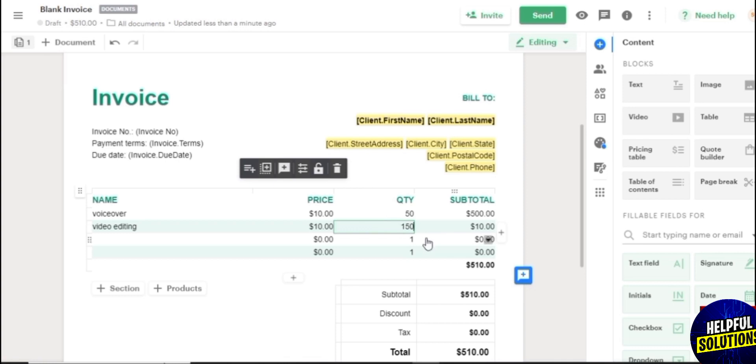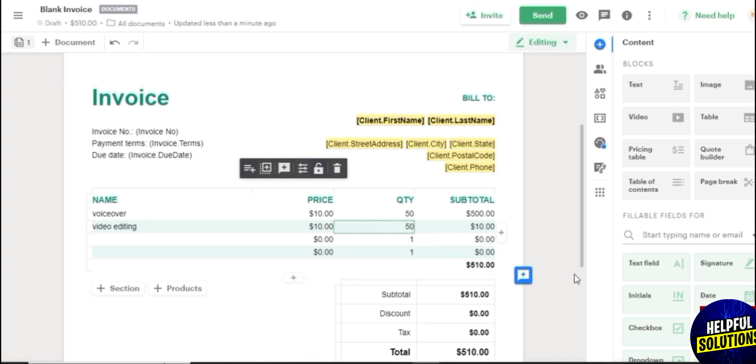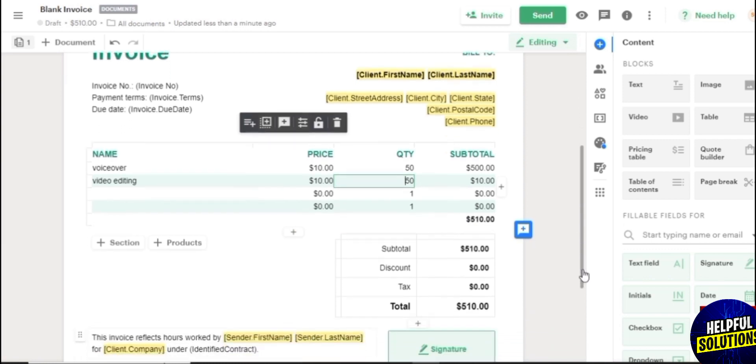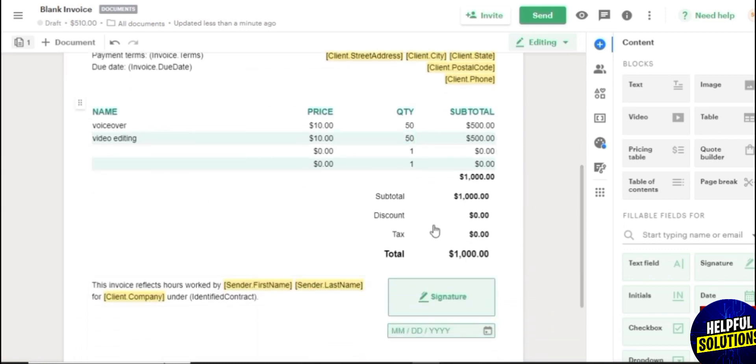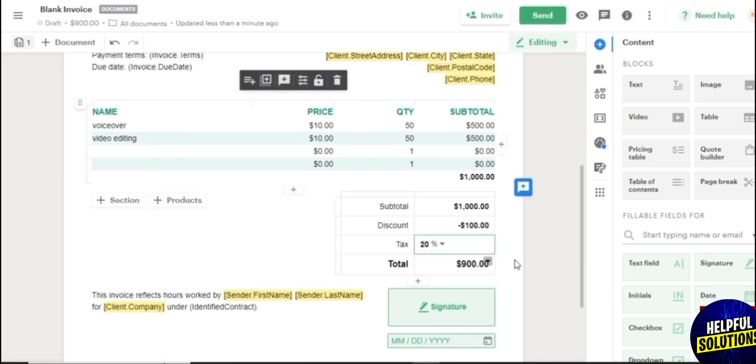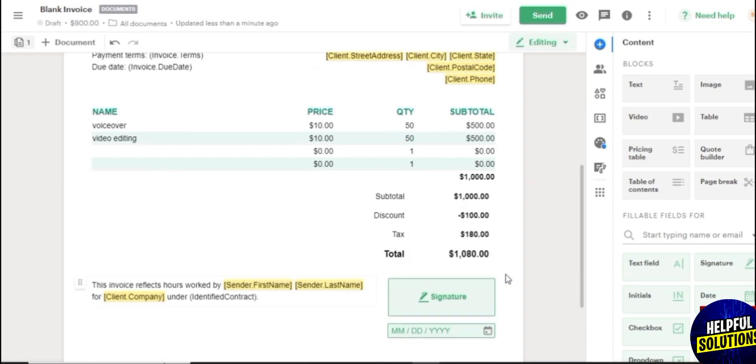And then you can add other things as well. Then you will have your subtotal over here. Then you can probably add a discount if you want. I would say maybe like a 10% discount. And then I would say maybe like a 10% tax fee as well.